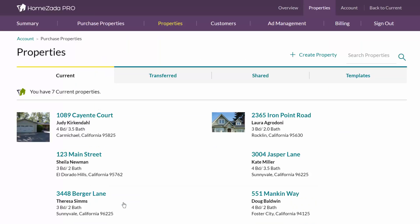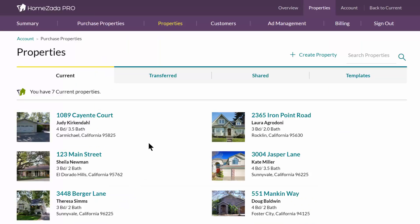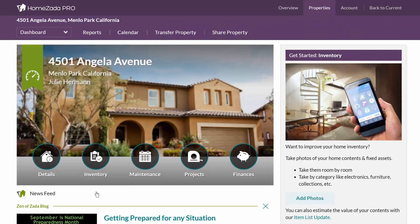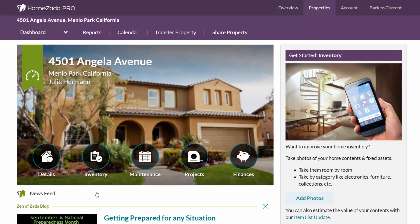For the sake of this demonstration we're going to share an existing property. Here we have an account at 4501 Angela Avenue for our customer Julie Herman. When you go into this property you can obviously go through and create lots of data as a service provider for your client.